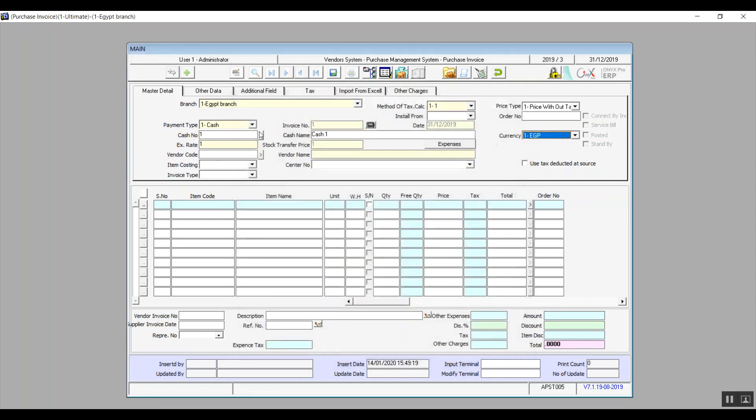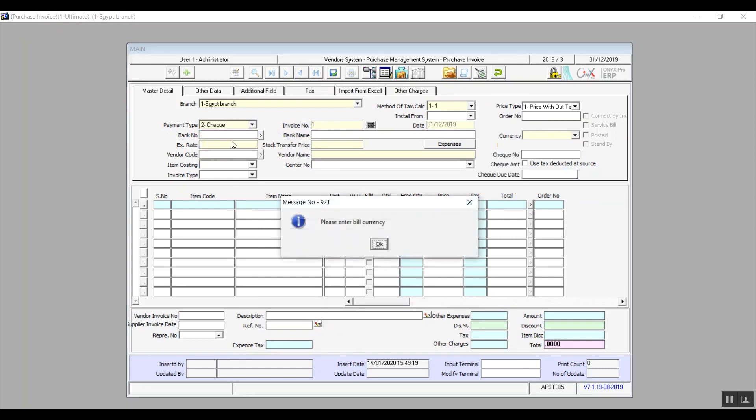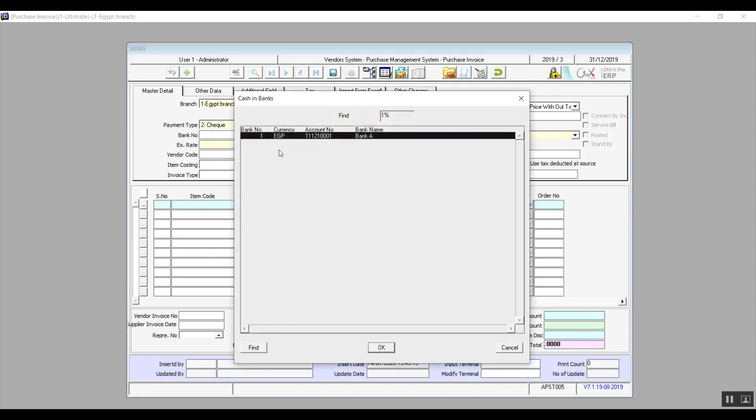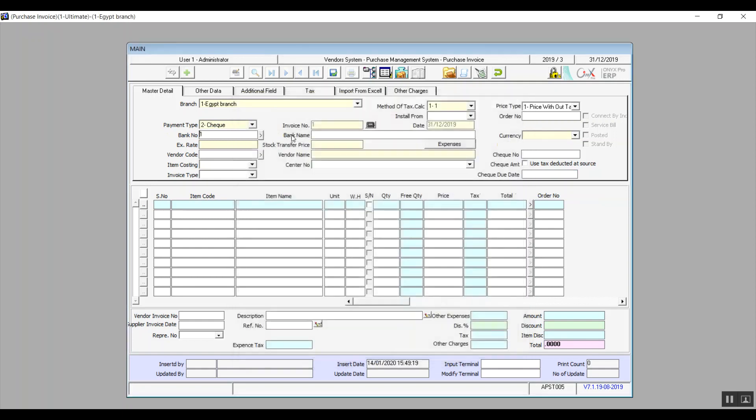In case we select check, then we will need to select the bank that will issue this check. And we will determine the check number as well, and also the due date.